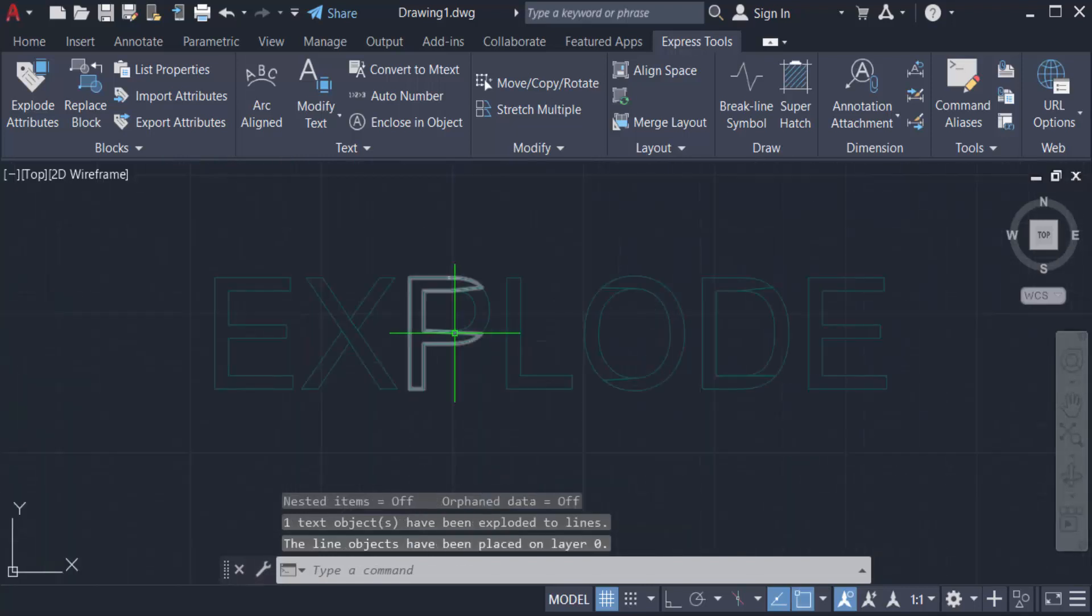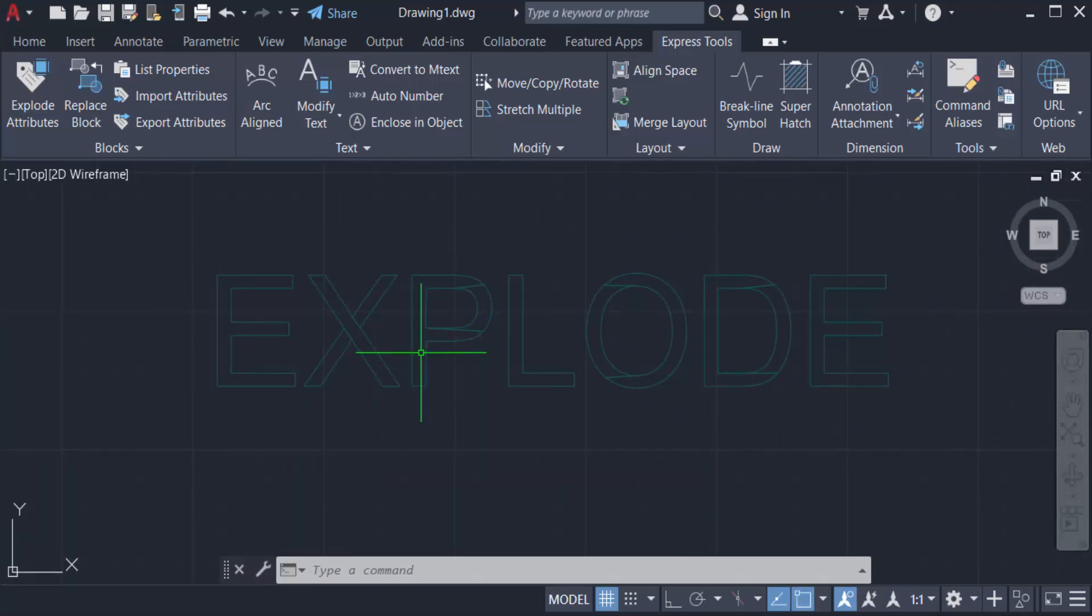You can explode any text in these two ways. You can go to Express Tools or you can use the command TEXTEXP.